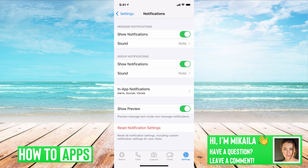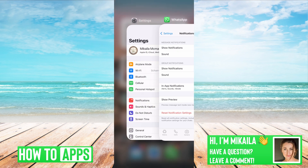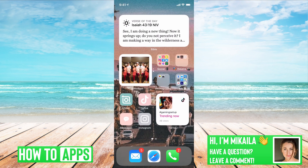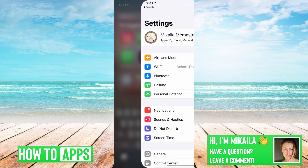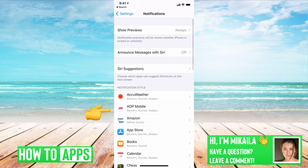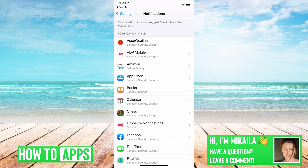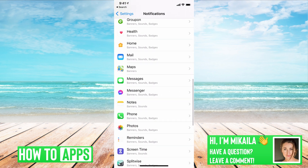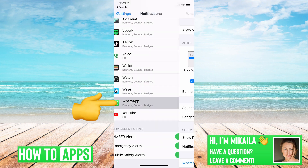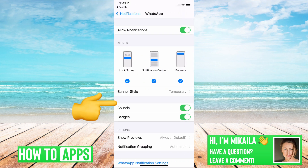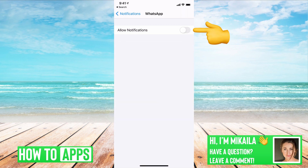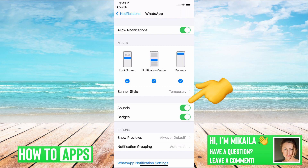From there, get out of WhatsApp and go to your phone's Settings, then go to Notifications and find WhatsApp. Mine's at the very bottom. If you click on that and notifications are off, that means no matter what your app settings are inside WhatsApp, your phone is not going to allow the notifications to come through. So make sure that's toggled on and that sound is toggled on.